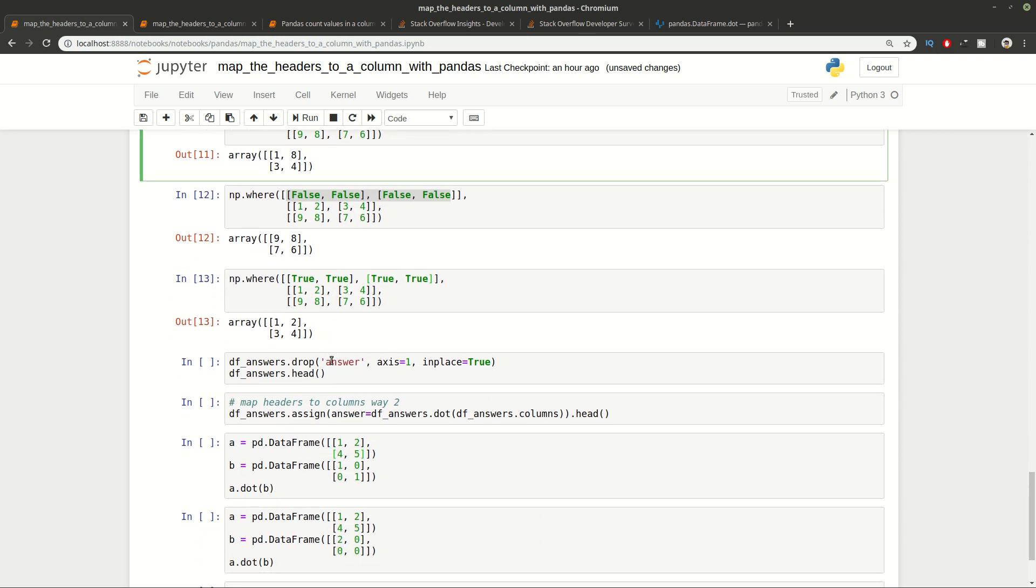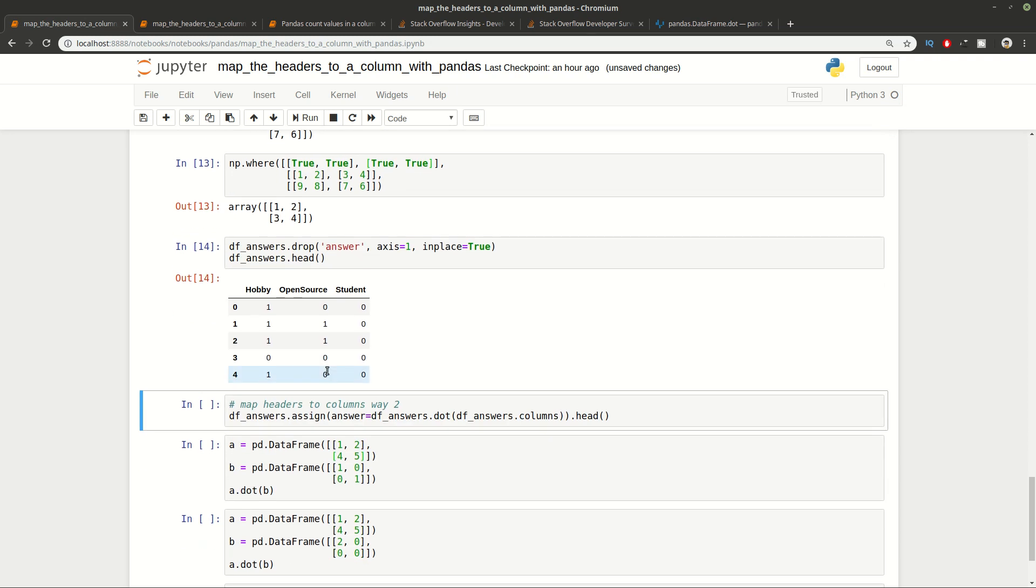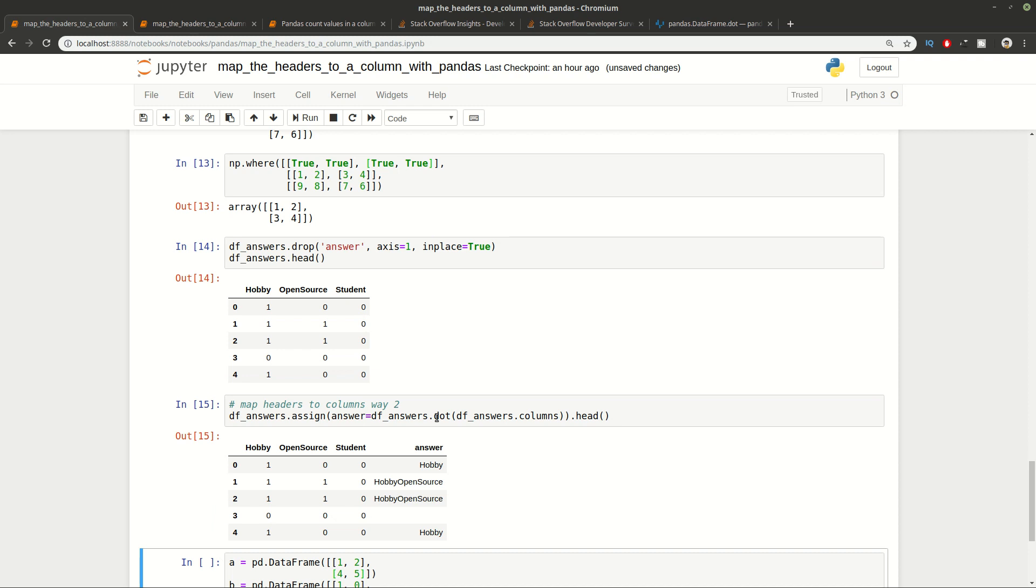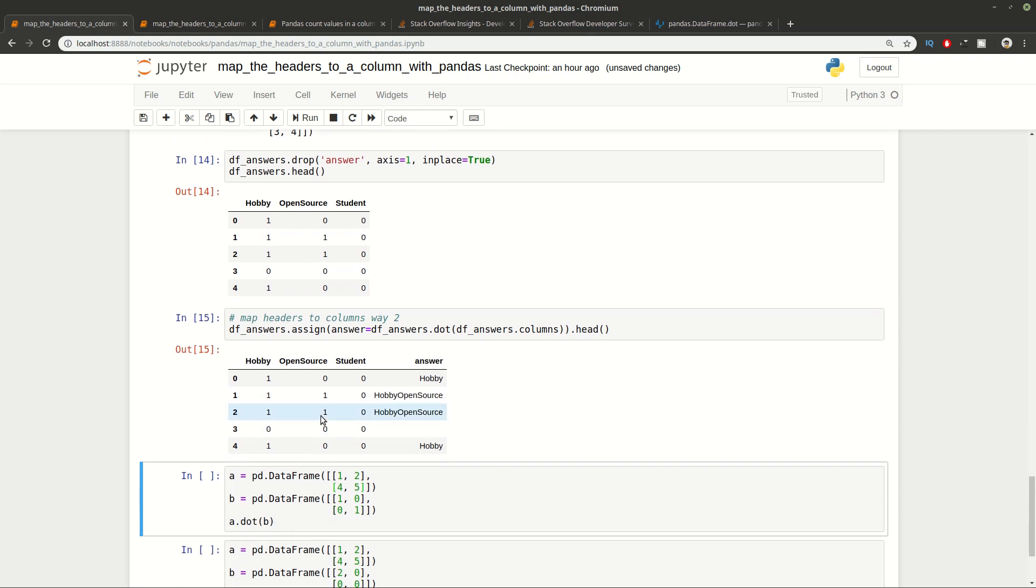Let's move to the second way how to convert the headers to a column in Pandas. This is going to be done with matrix multiplication. We're going to create again a new column answer. We're going to do matrix multiplication for the columns and finally assign this value to the DataFrame. You can see the output here.